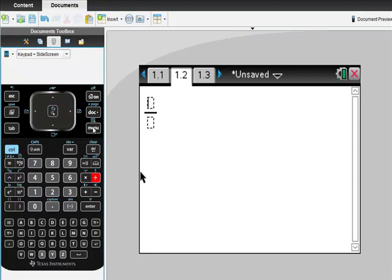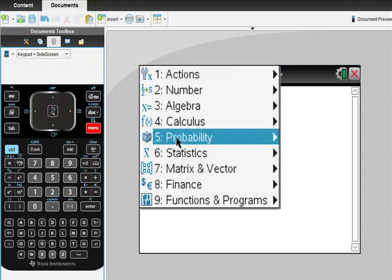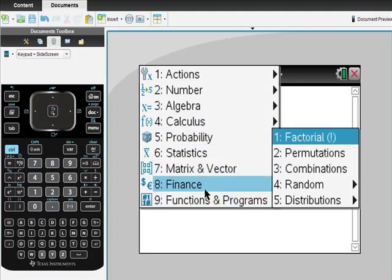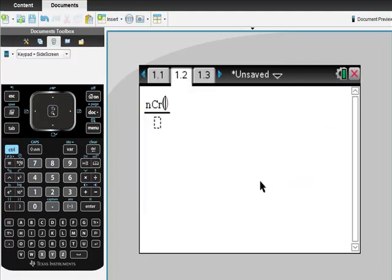Then I'm going to use my commands. I'm going to go Menu, Probability, Probability, Combinations. Remember we want what's the probability that you'll have at most three kings in your hand. So not four kings, not five kings. I'm going to do one minus this.